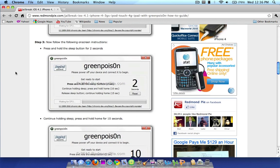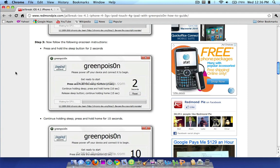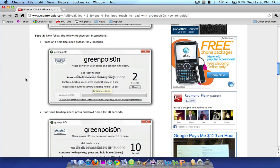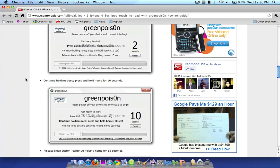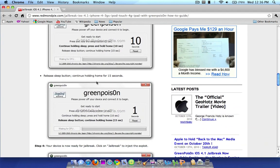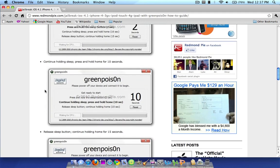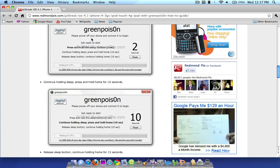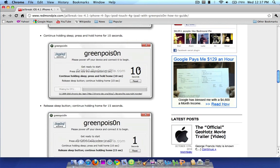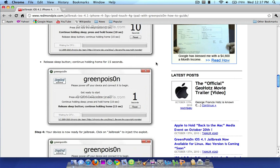Once you do that, it's going to give you a set of on-screen instructions. It's going to say, first off, press and hold the sleep button for two seconds. Then it's going to say, continue holding sleep and press and hold for 10 seconds. And then it's going to say, release sleep and continue holding the home button for 15 seconds. It's pretty simple, guys. It gives you the on-screen instructions and tells you when to switch to the next step with the countdowns here on the side, as you can see. And essentially, that's going to get your device in DFU mode.